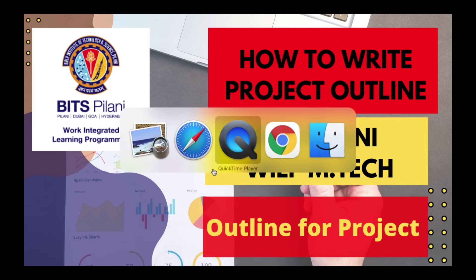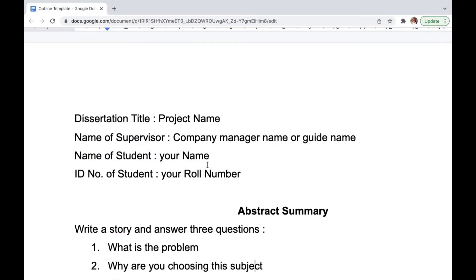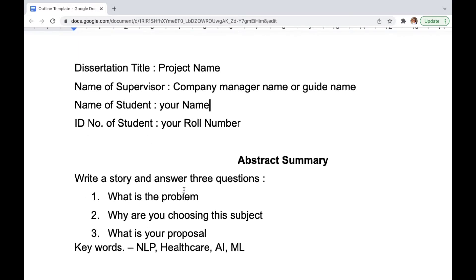This is a template for the outline that I have used, and a few other people have also used it with good results. I will explain what you should put in. You may use a different template, or if you want to use this one I will link it in the description so you can download it. In the dissertation title you put your project name. The name of supervisor is your company manager or guide who will be guiding you. Then you put your student name and roll number.